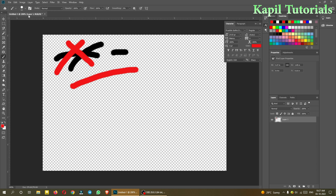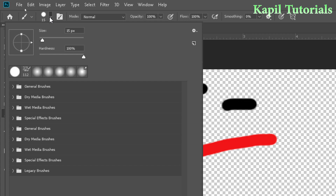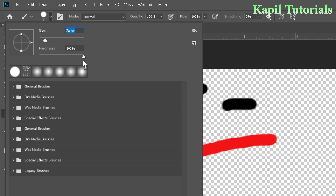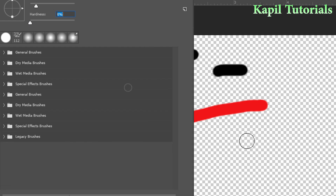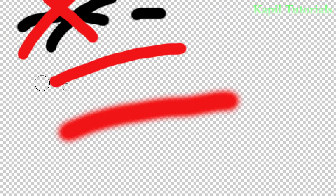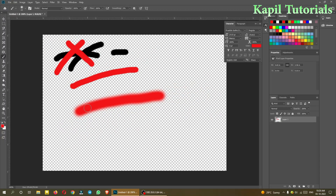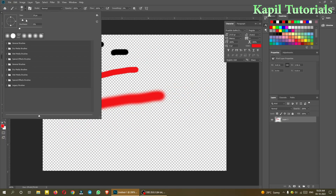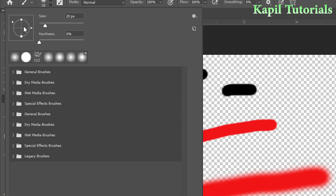From the options you can adjust size and hardness. At 100% hardness the brush has hard edges. If I decrease hardness to 0%, you can see the clear difference — it now has soft edges. I hope both these options are clear.